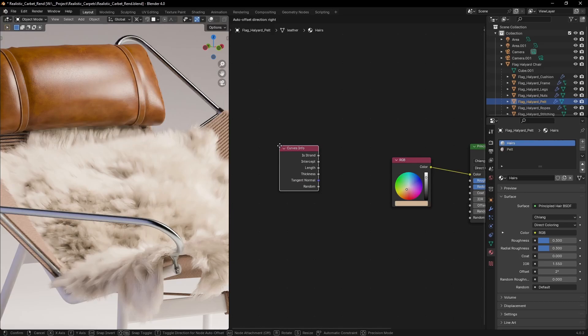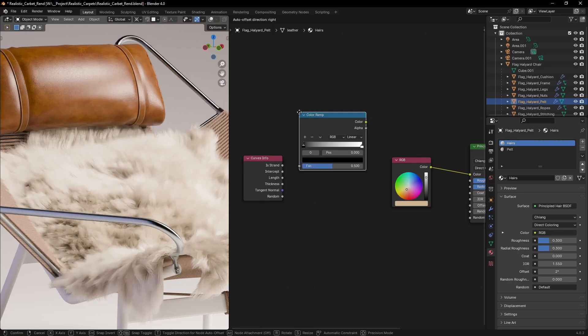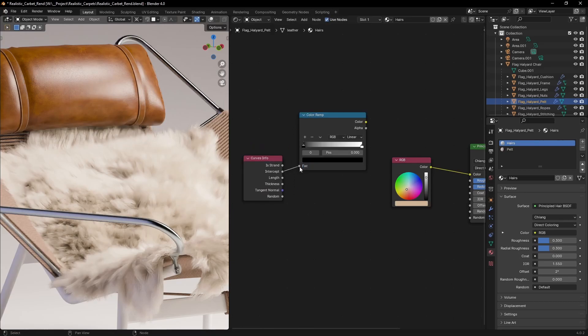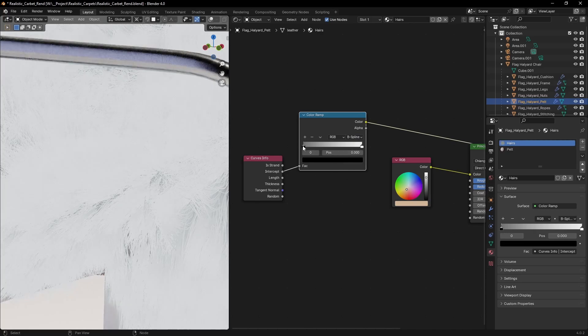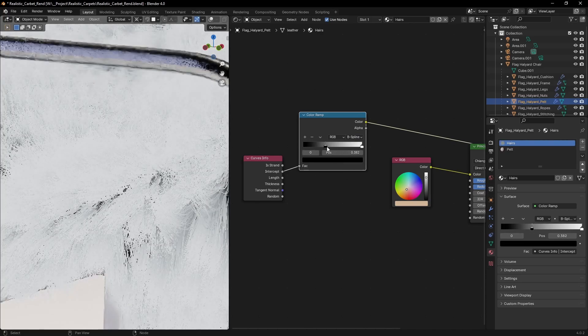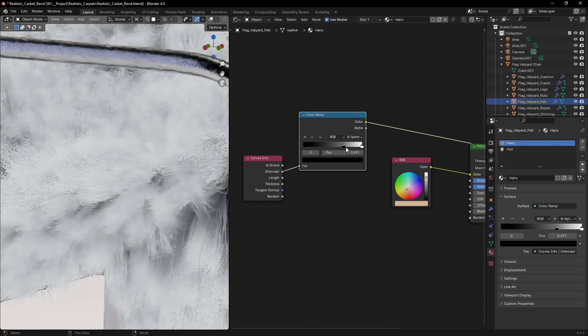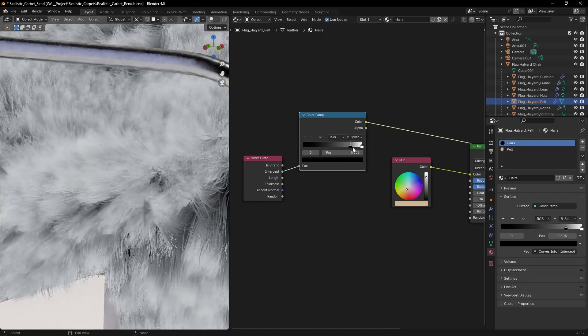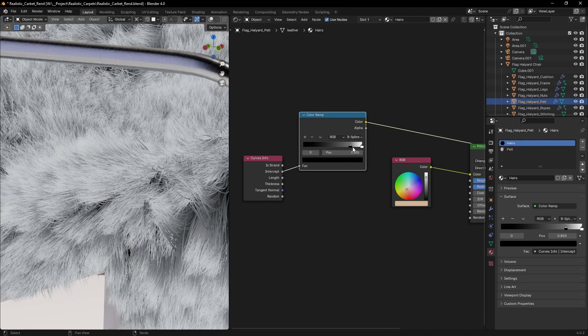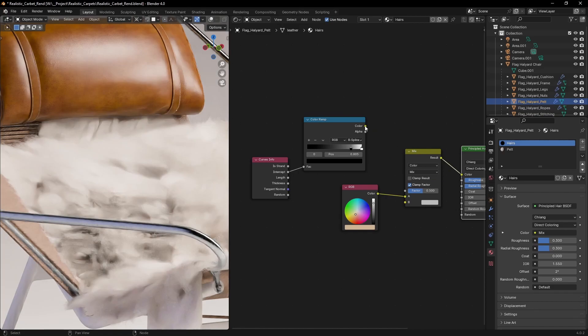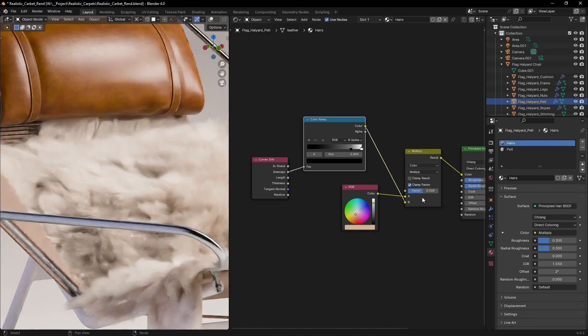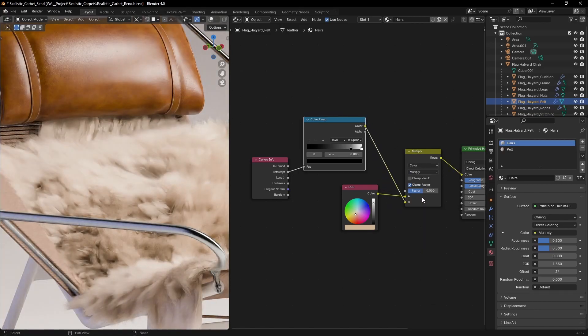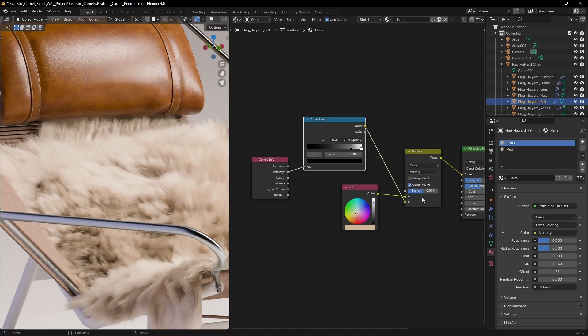Add a curves info node and plug the intercept into a gradient ramp. This will give us a gradient starting from the root of each hair that we can control with the ramp. If we multiply that on top of the hair color we can get the tips of the hair to be much brighter than the roots.